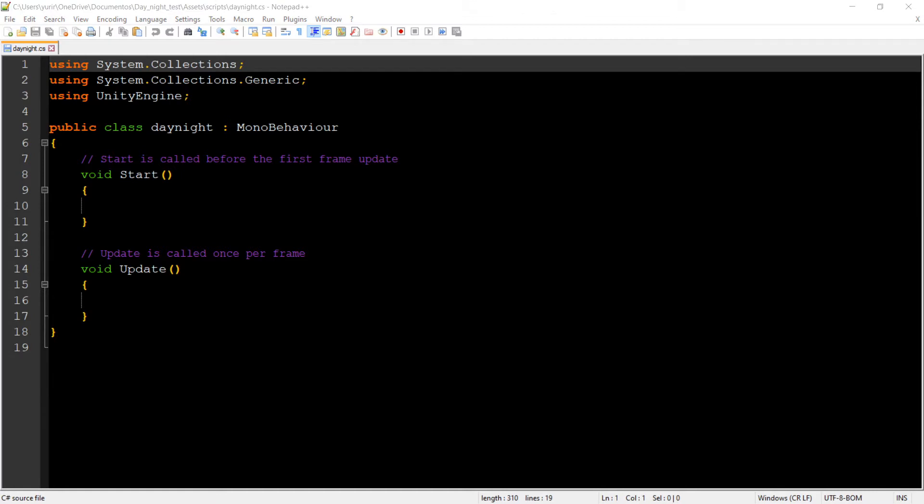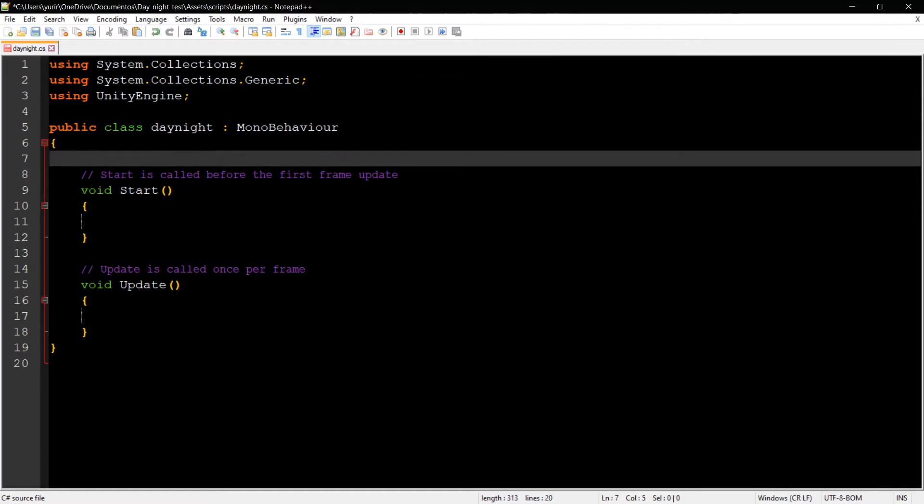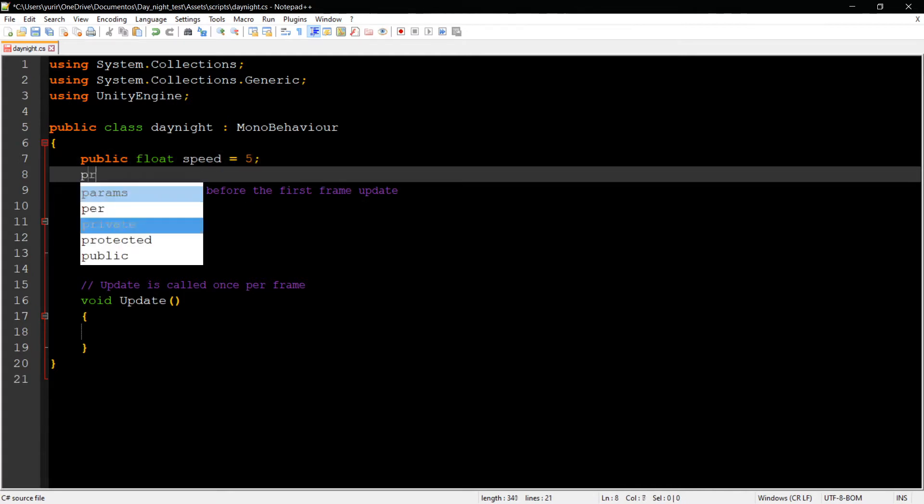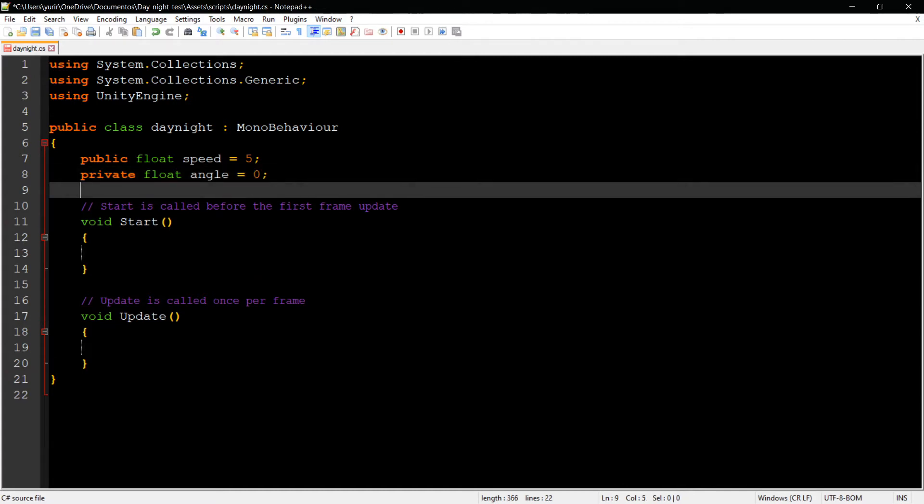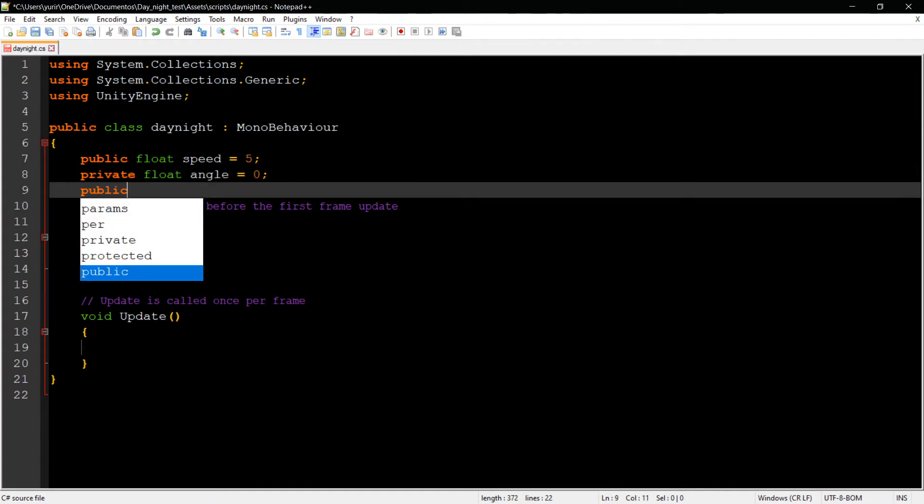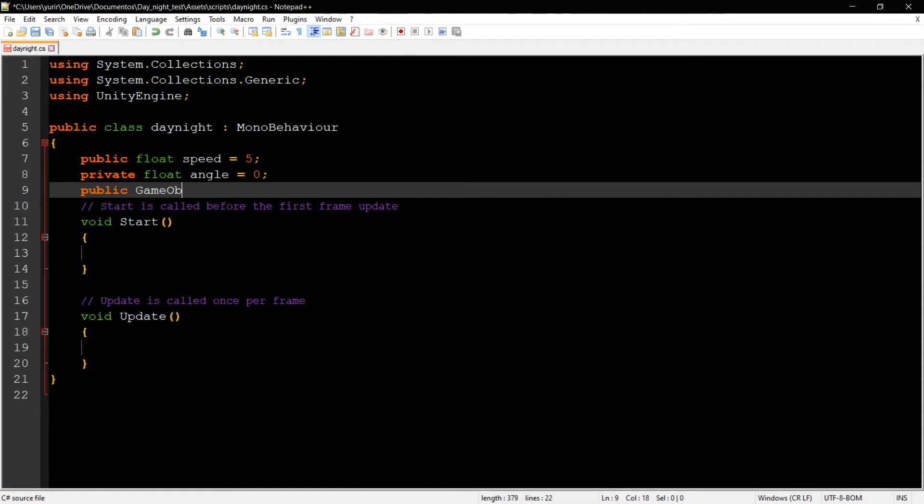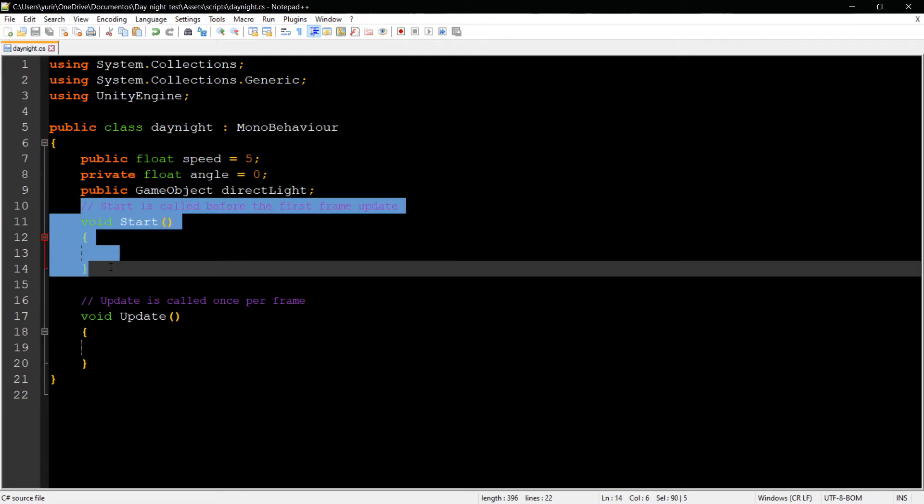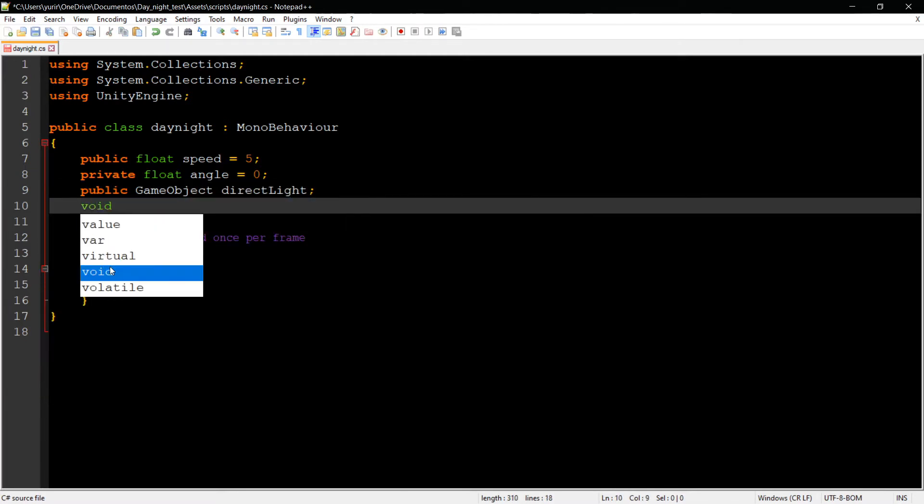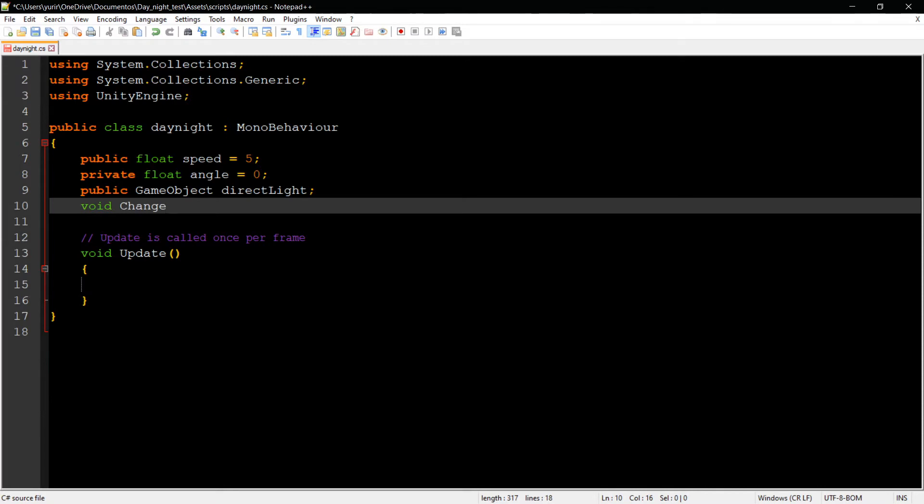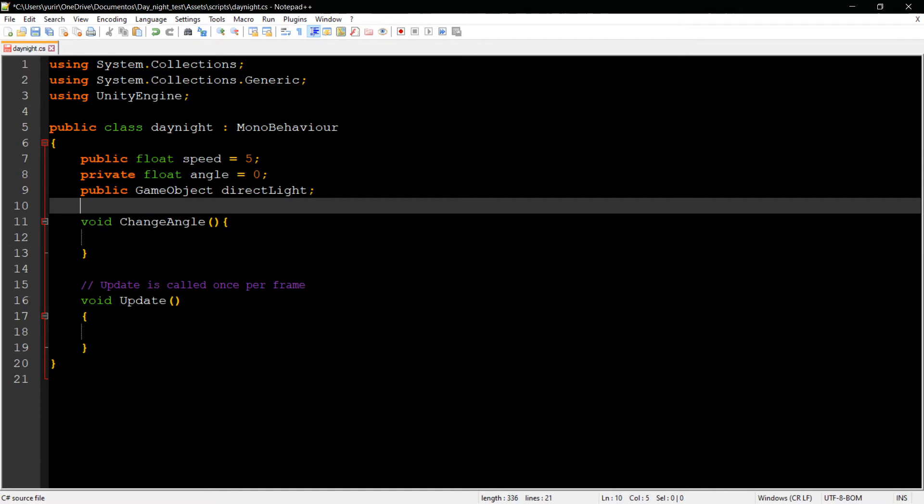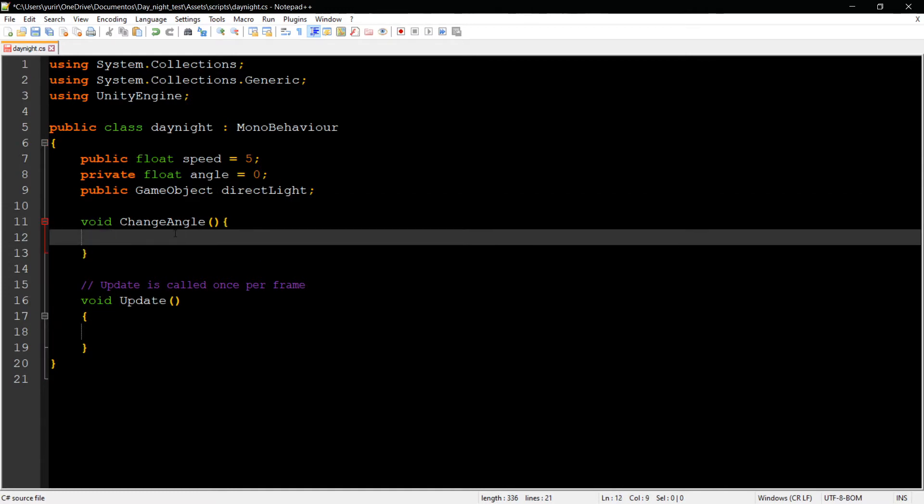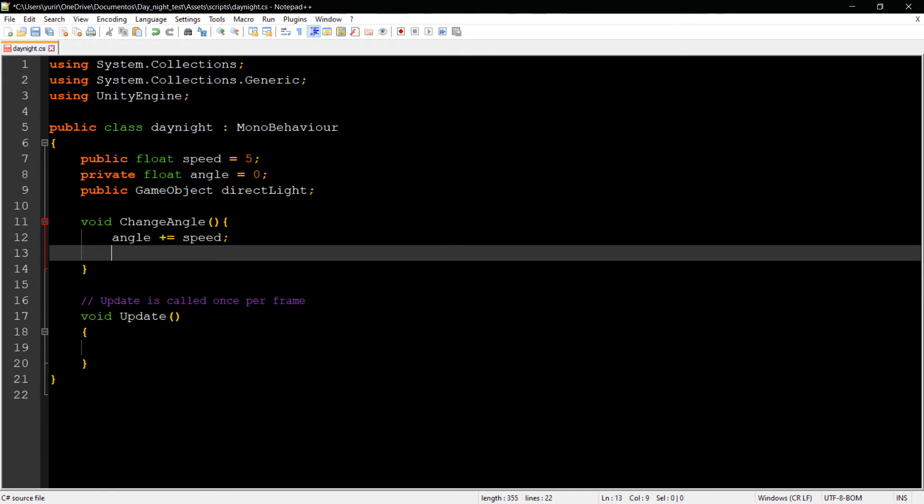We need to save the speed, so we need a way to control this speed. I'm going to set speed to 5, which is actually pretty fast. We need to control the angle that we're going to move the light. The angle is going to be 0, and we need to get the game object, which in this case is our directional light. I'm going to create a function called ChangeAngle. This function is going to take the angle and add the speed to it. That's how we control this.